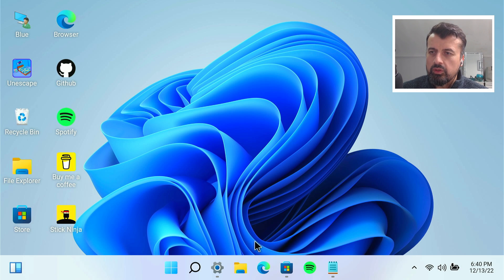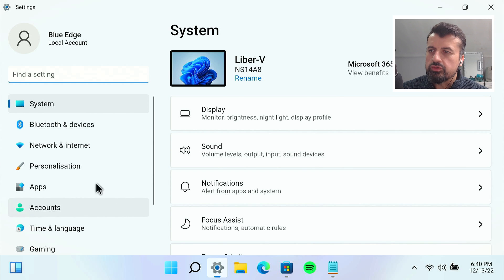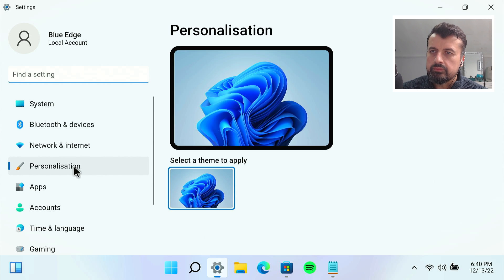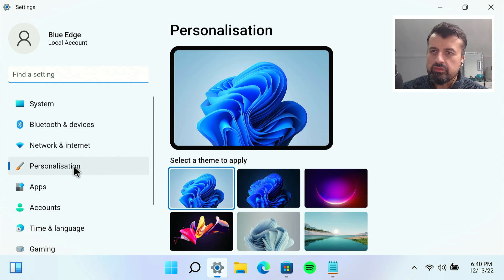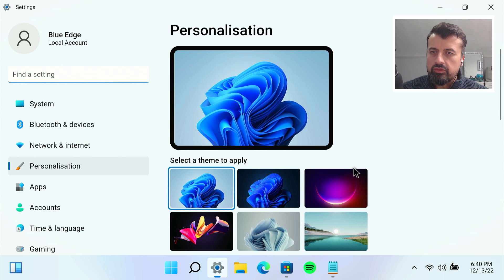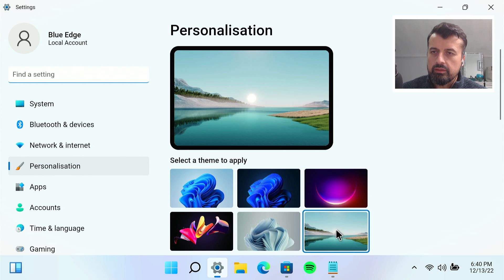Can I go to the settings? Let's go over to Personalization. We've got some different wallpapers. Let's go for this one over here.